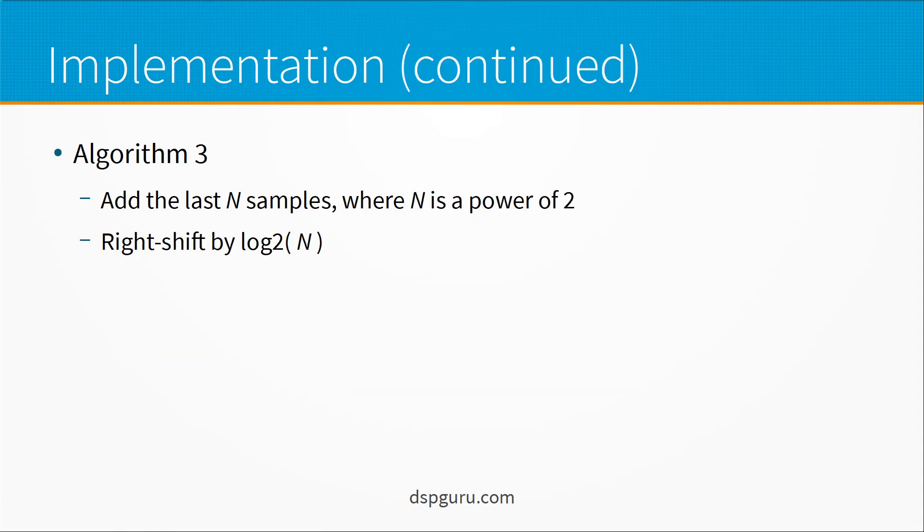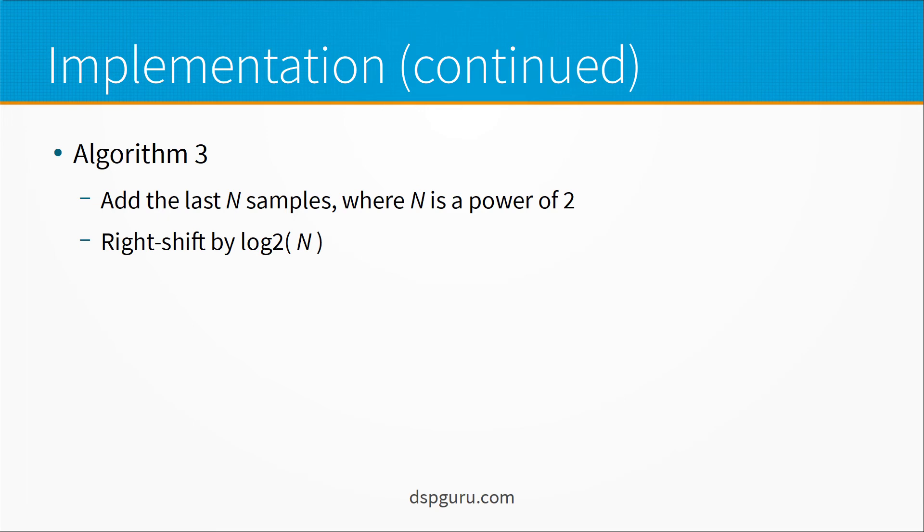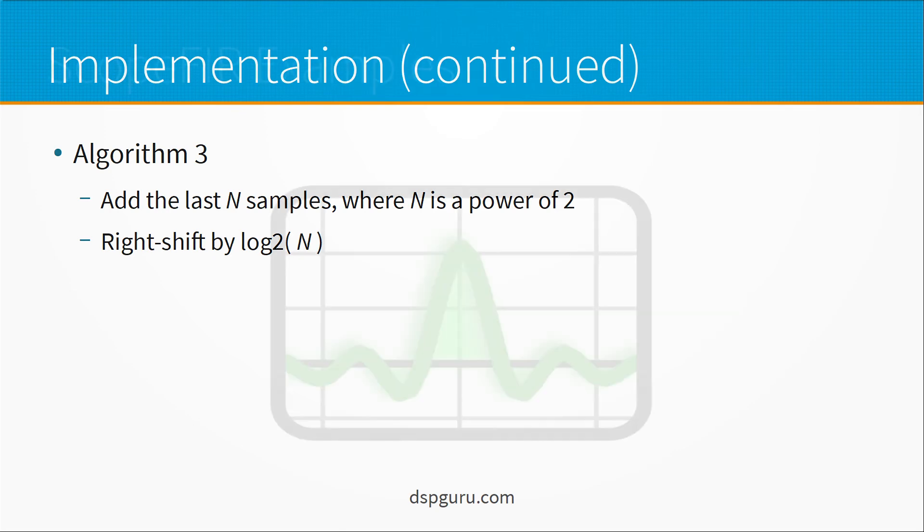Here's another algorithm that makes use of the premise that N is a power of 2. So we add the last N samples. For example, let's say we add the last 8 samples for a moving average of 8. And then we right-shift by the log 2 value of N. So in that case, log 2 of 8 is 3 because 2 to the 3 is 8. And that essentially gives us a free divide. And this is the kind of thing you would typically use in some sort of hardware implementation like an FPGA or something like that. So if you have some flexibility on what the value of N is, then you can pick a power of 2 like 8, 16, 32 or whatever.